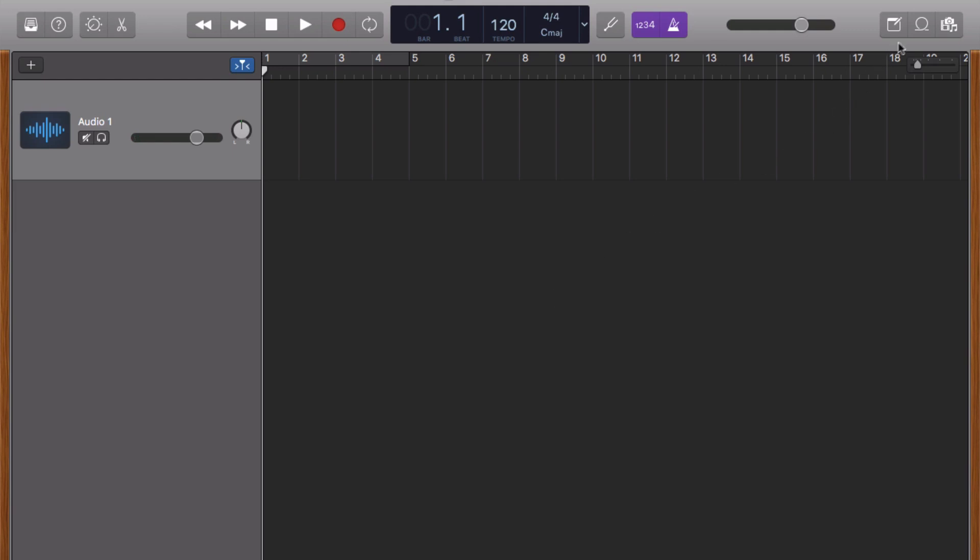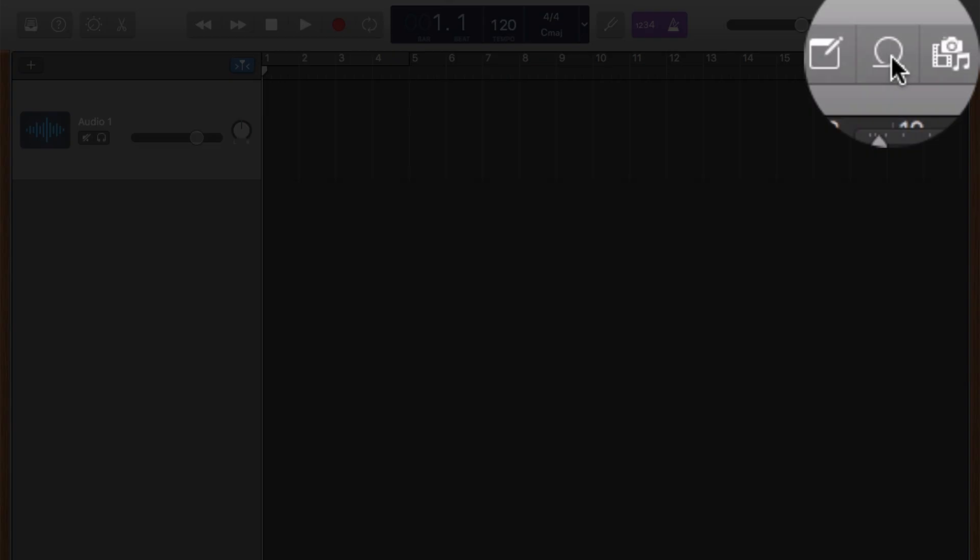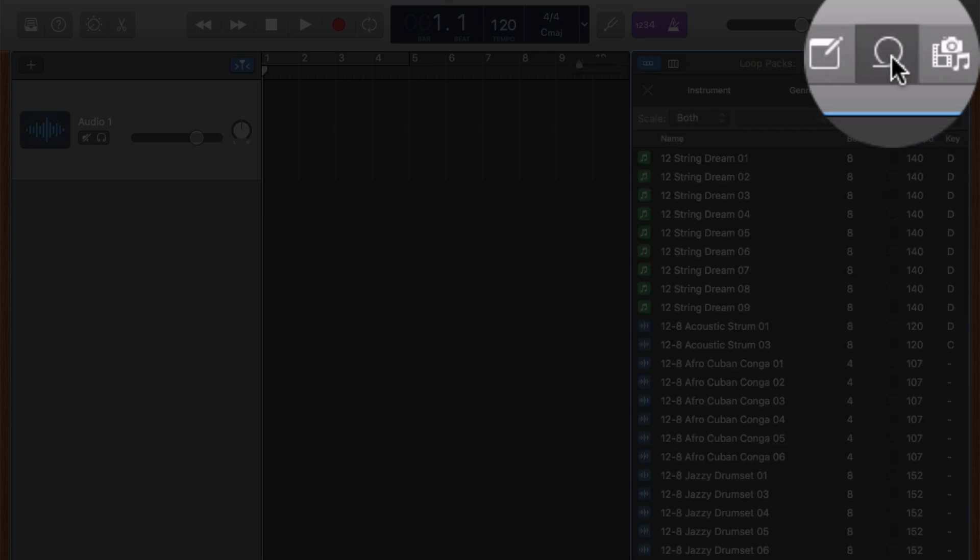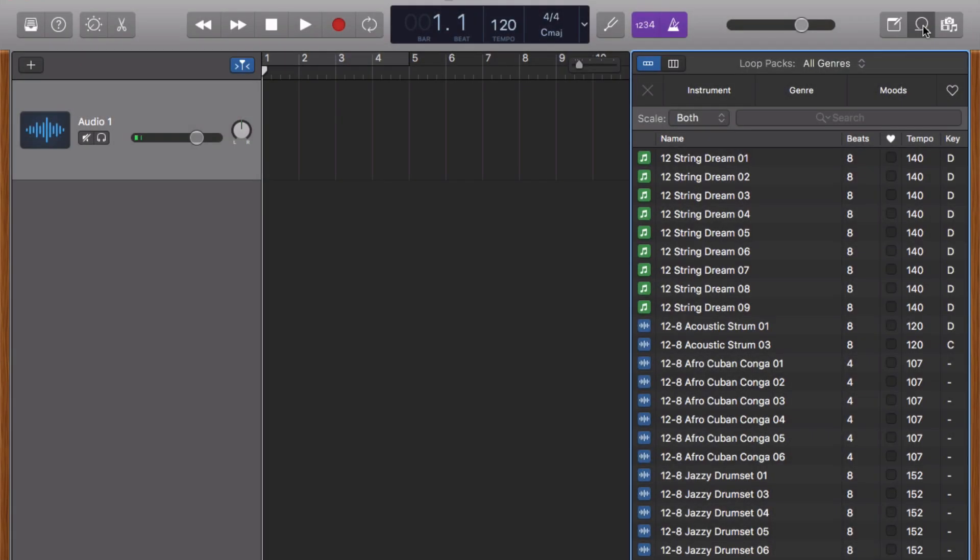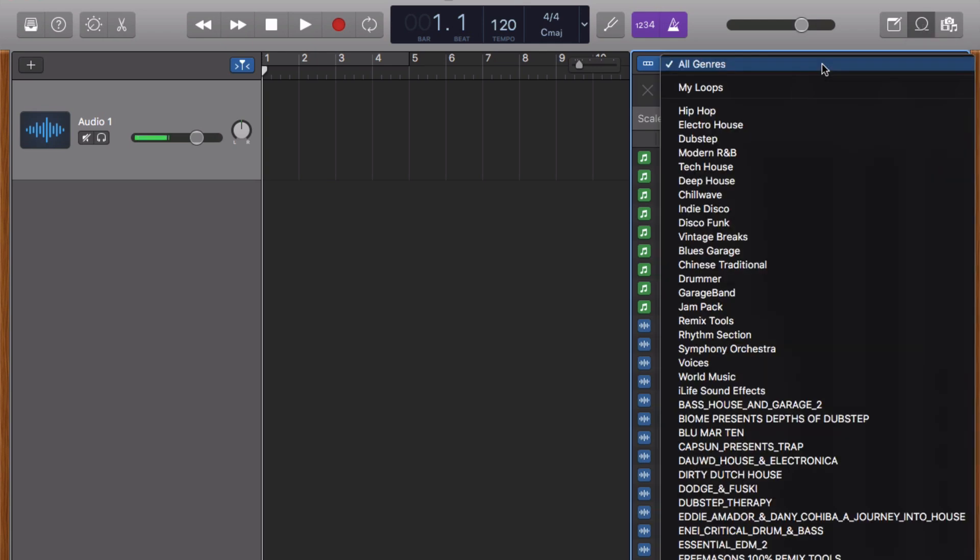To open the loop browser, click on the loop icon in the top right corner of GarageBand's screen. You have a couple of options here. Clicking on the drop-down menu marked Loops here will allow you to refine the loops available by genre type.